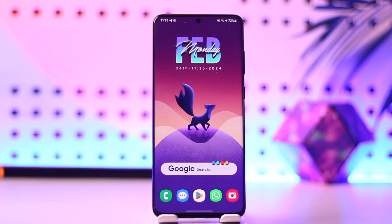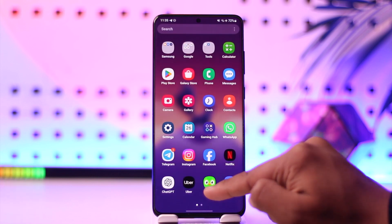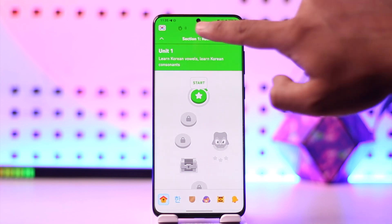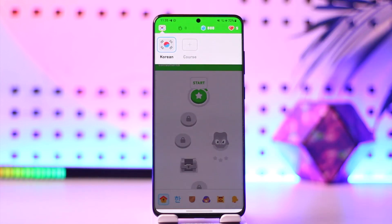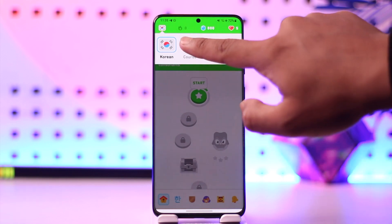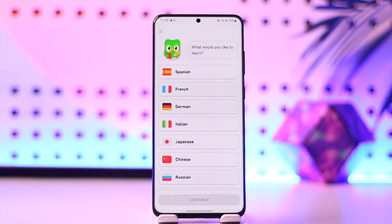If you want to learn Spanish with Duolingo, all you have to do is launch the Duolingo application. You'll see an interface where you need to tap the flag icon from the top left. Depending upon which course you're currently learning, you'll find them there, then you can tap the plus icon which is the course option.